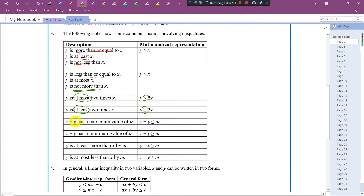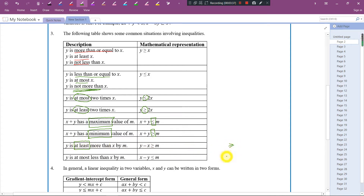Okay, how about this one? x plus y has a maximum — minimum means that cannot be more than. That's why I use this symbol: less than or equal to. x plus y is less than or equal to x. How about x plus y has a minimum? Minimum means that at least is equal to m. So we use this symbol: x plus y is greater than or equal to m.